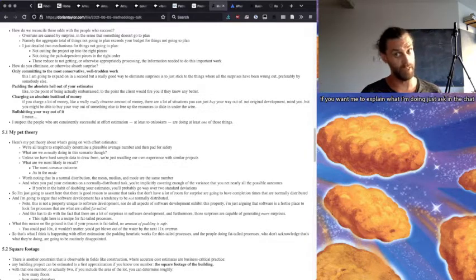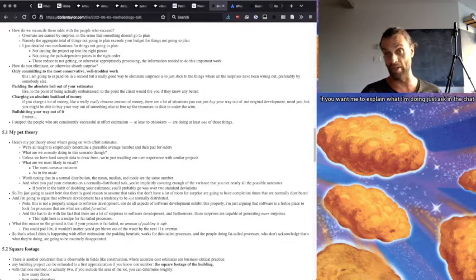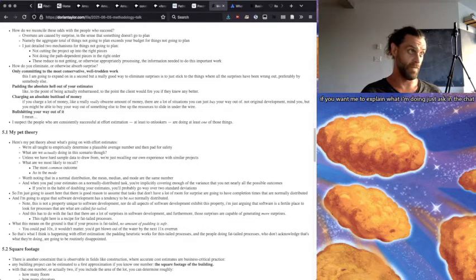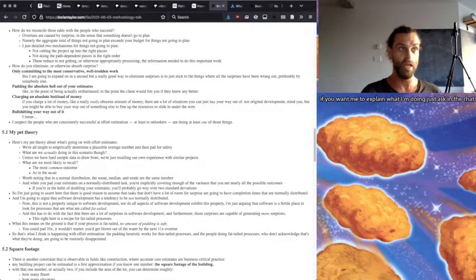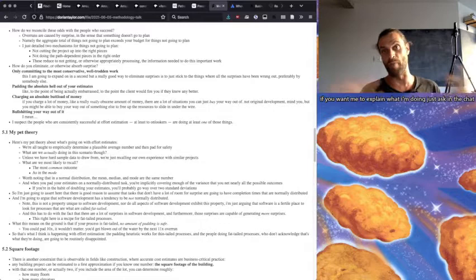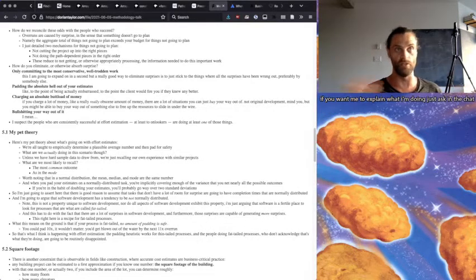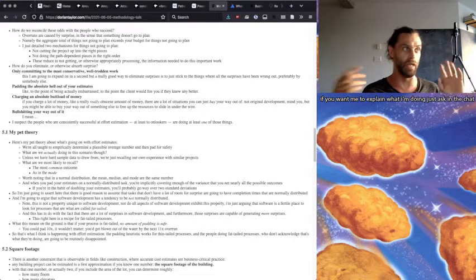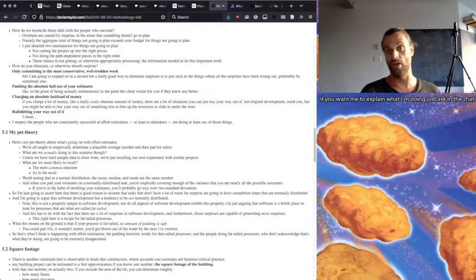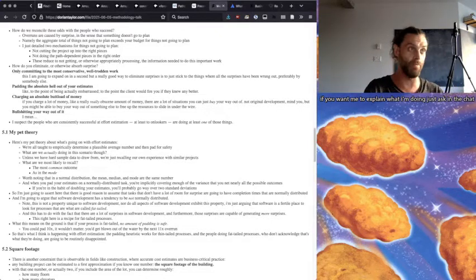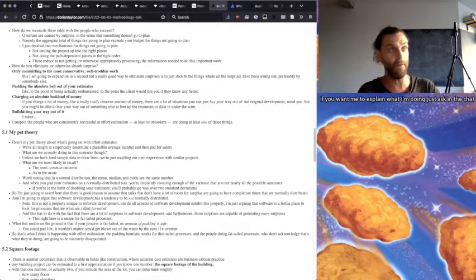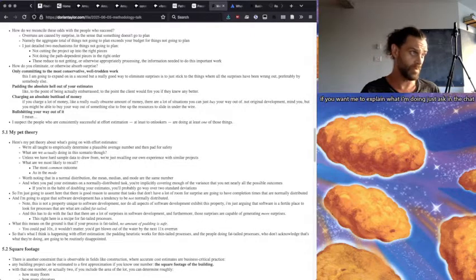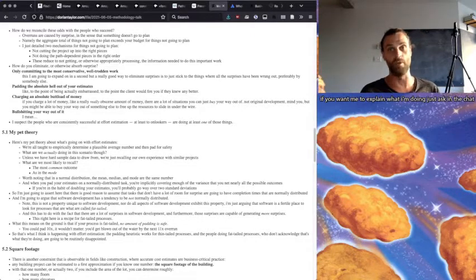Which brings me to the next point, which is charging an absolute buttload of money. If you charge a lot of money, a really obscene amount of money, then there are a lot of situations you can just buy your way out of, like non-original development, mind you. But you might be able to buy yourself out of some other hang-up to free up the resources to slide in under the wire.